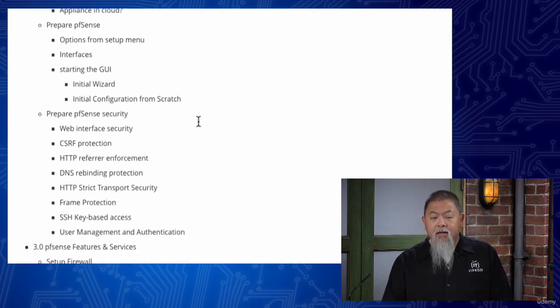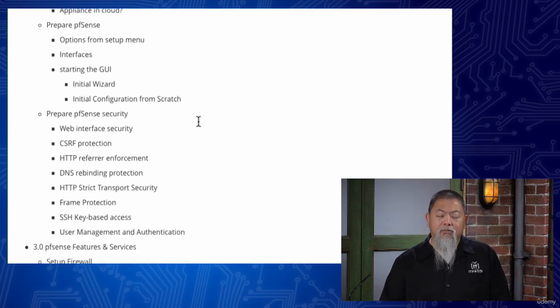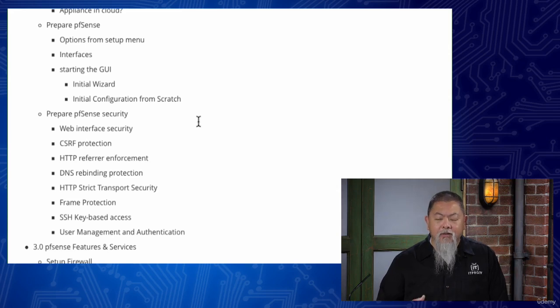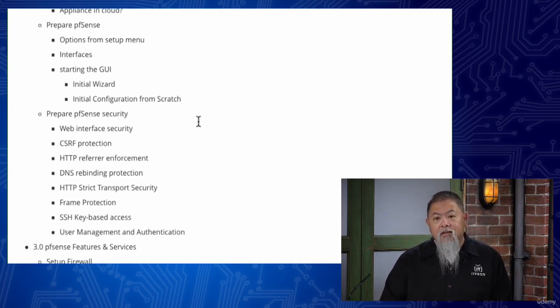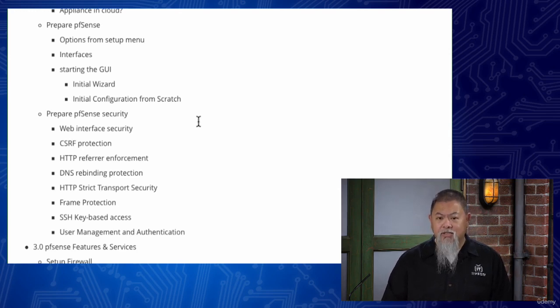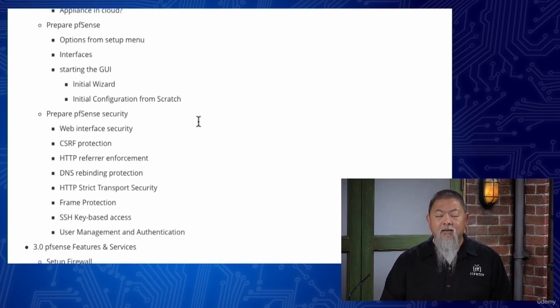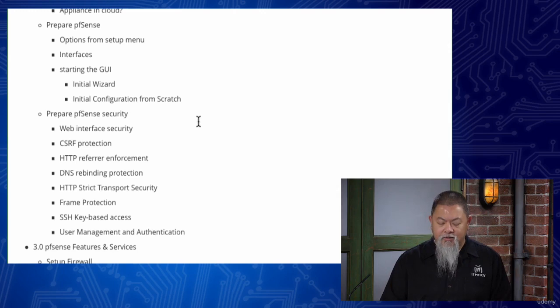We'll then prepare pfSense, and when we talk about the preparation, there is going to be a little bit of time where we have to do some initial configuration that will get it ready for us to configure, but it's not really configured to work as a firewall exactly yet.